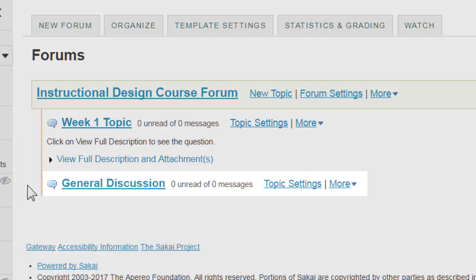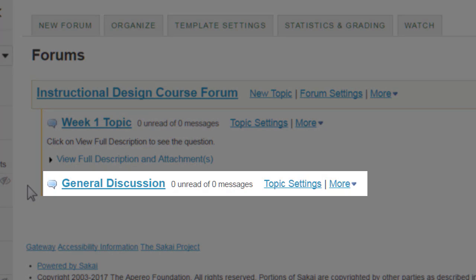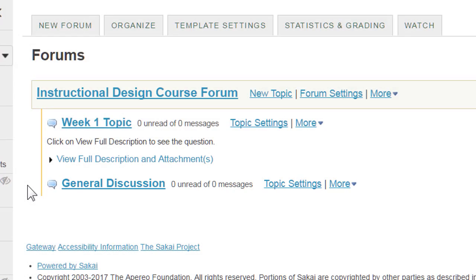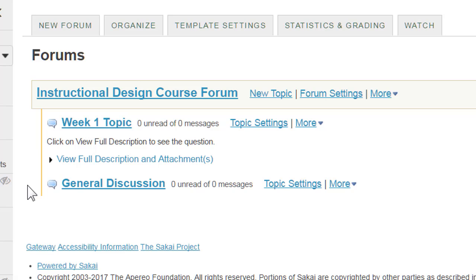Earlier in the video, we mentioned the general discussion topic. This default topic can be a useful repository for gathering student inquiries. You can make the most of it by asking your students to post general questions about the class here rather than emailing you. This way, all students can see and benefit from the answers, and students will often answer each other, saving you some time and effort.